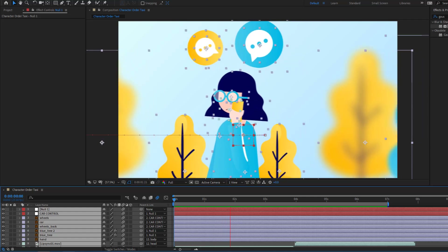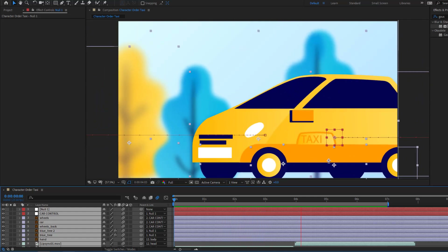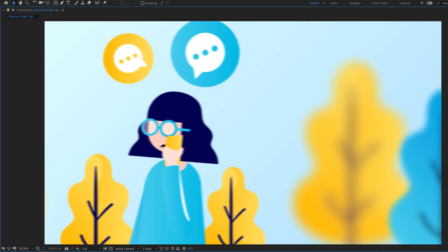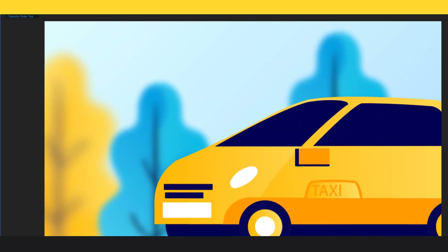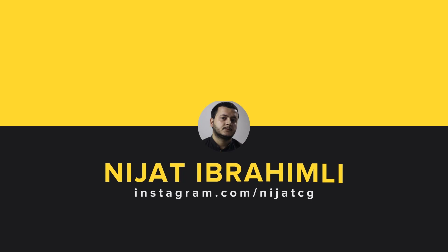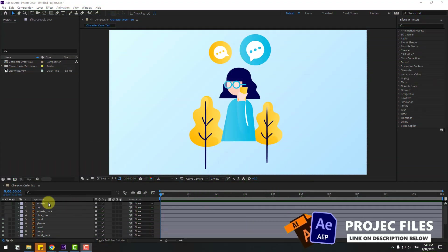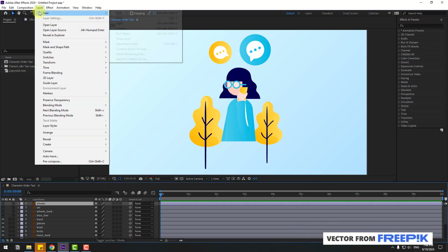Hey guys, welcome to my new video. In this video I'm gonna show how to make this animation using After Effects. Let's get started. First, select the wheels and go to Layer > New.